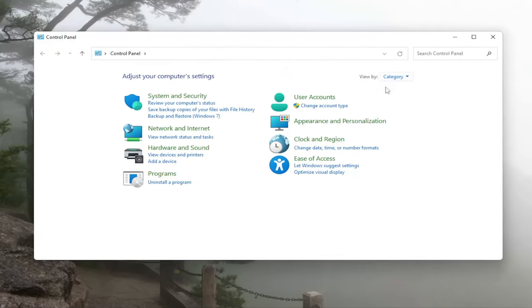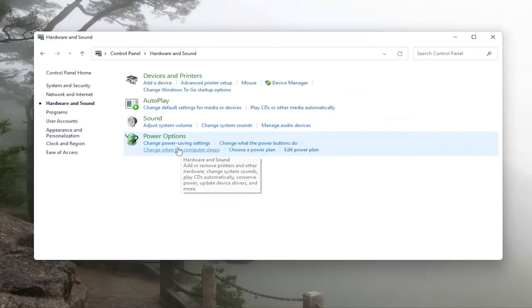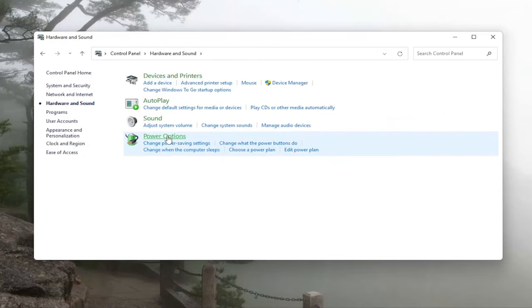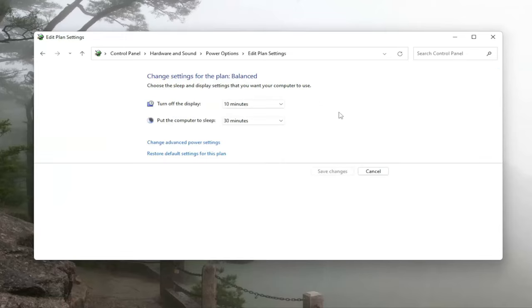Set your view by the category view and then select Hardware and Sound. You want to select Power Options and then select Change Plan Settings for whichever plan is currently selected, and then you want to select Change Advanced Power Settings.